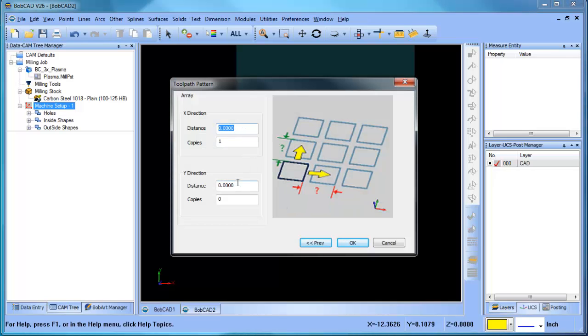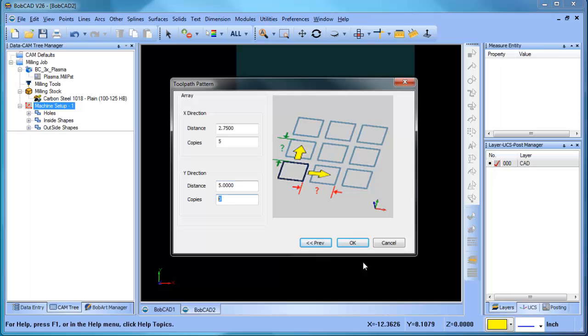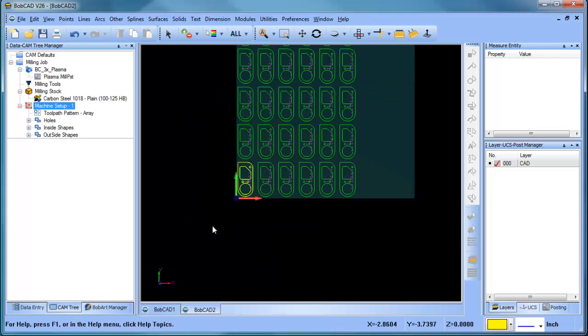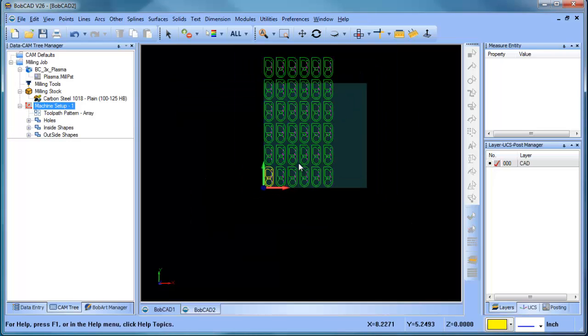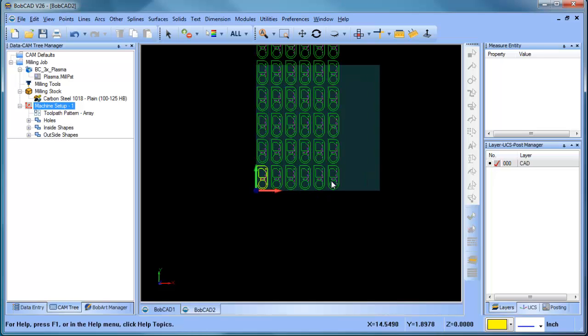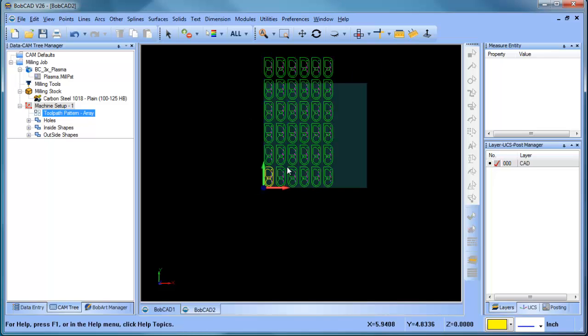From here we can give it our x distance. Our x distance is going to be 2.75. Number of copies is going to be 5. Our y distance is going to be 5, and number of copies is going to be 5. And we're going to go ahead and choose OK. And then here you can see we've generated out our sheet. Now our sheet isn't quite big enough for these copies, so what we're going to do from there is we're going to just come back and edit this.